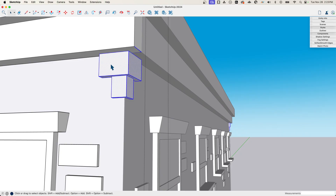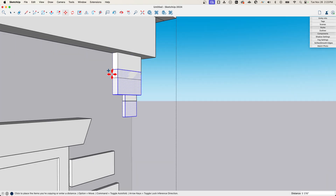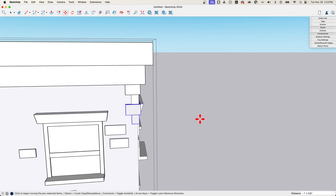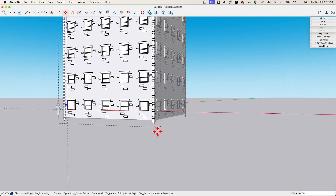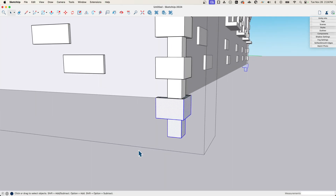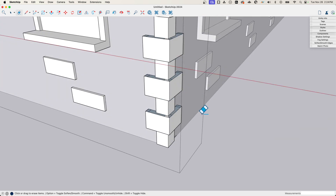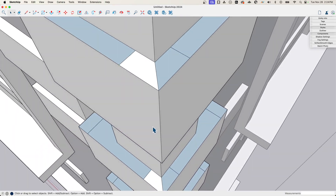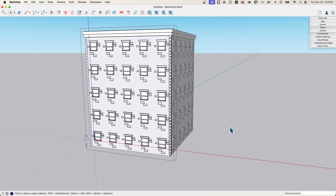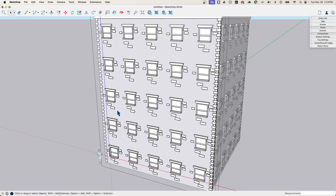I'll option-copy this corner element down, doing that about 40 times to stack it up the height of the building, then come to the bottom and get rid of the extra geometry. I should have checked the face orientation — I'll use 'orient faces' to fix that. Because I put it in the overall component on one edge, it applied to all four sides automatically.